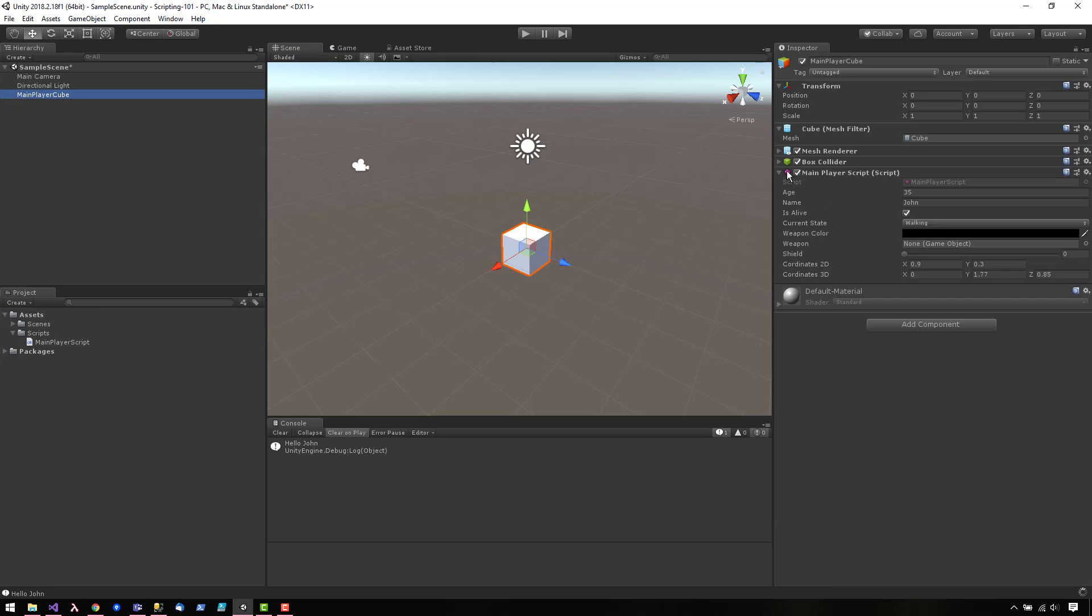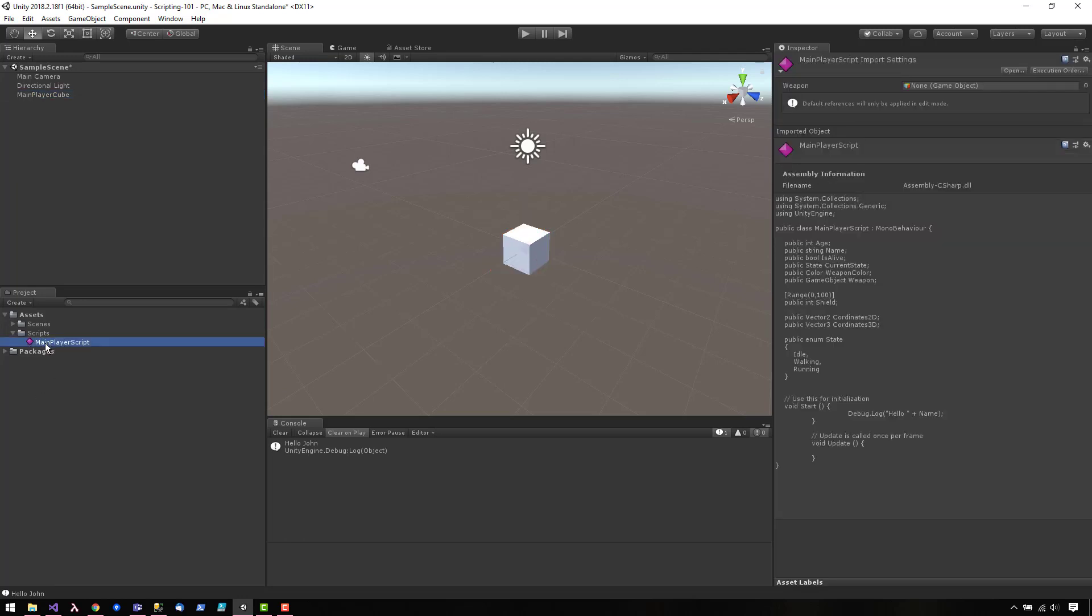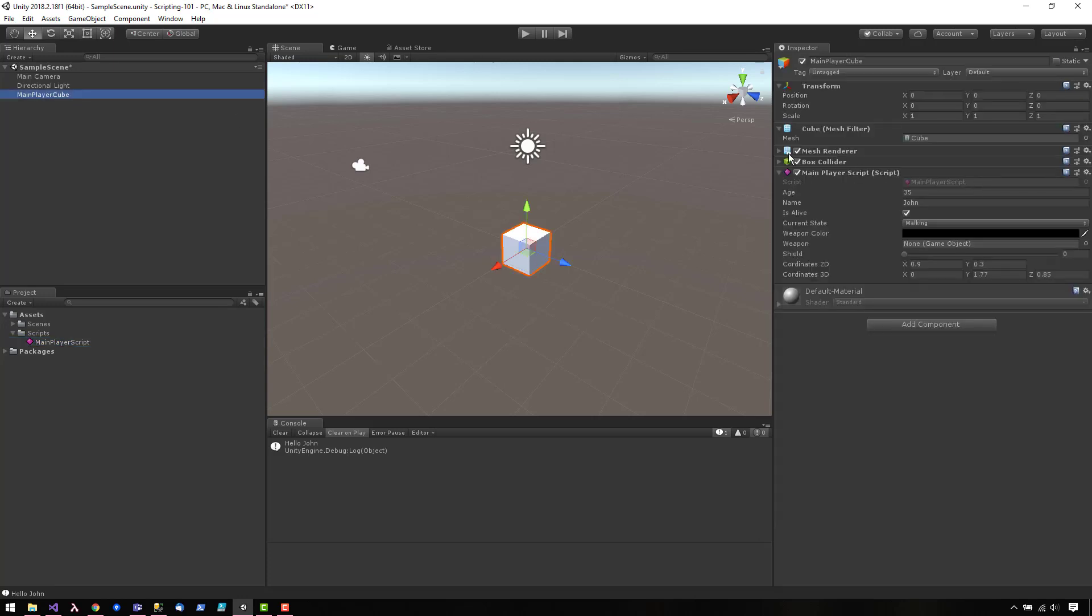And as you can see, it shows up right there. I think this should, yes, this changes as well. So now our script has a different icon than the default. Well, I think that's all for our variables and inspector video. Thank you very much for watching.